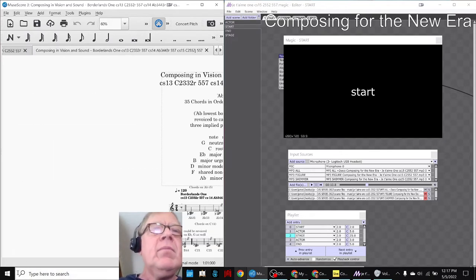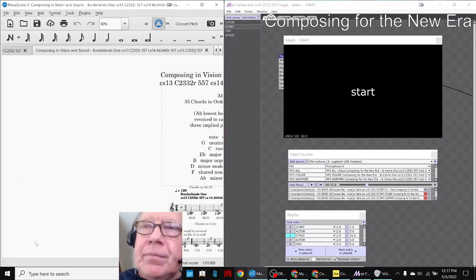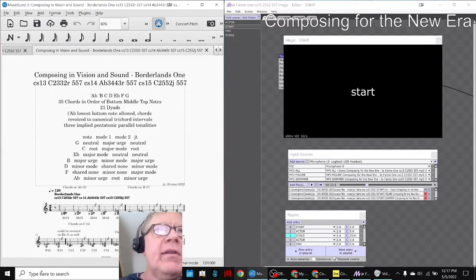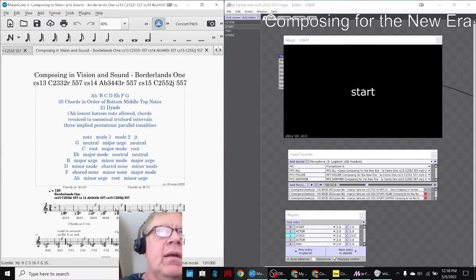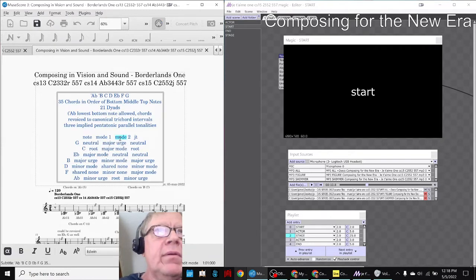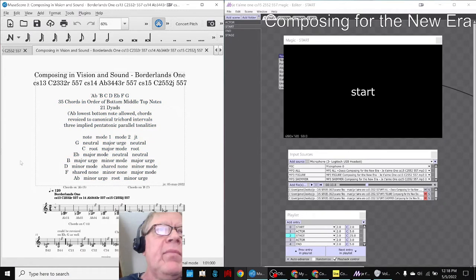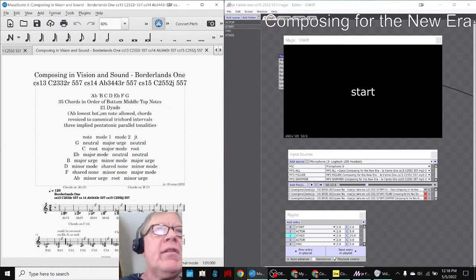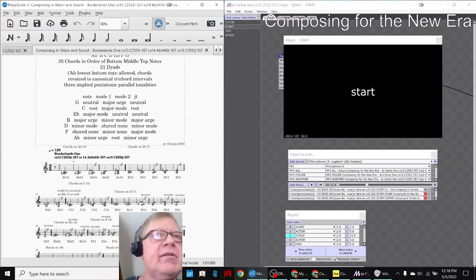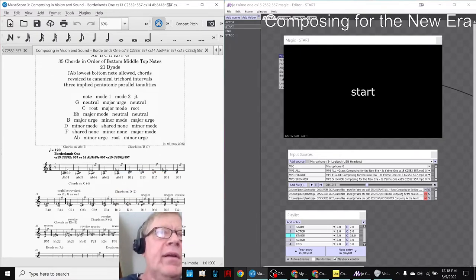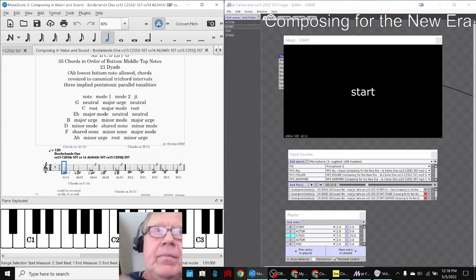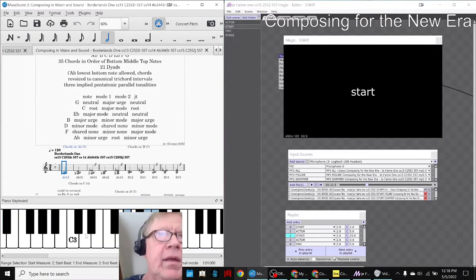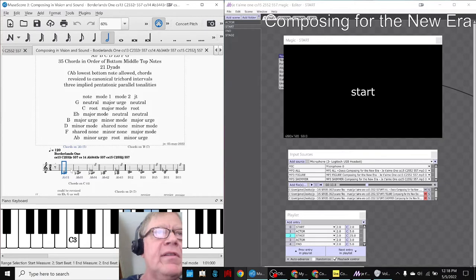Borderlands One is where we said never mind, here they are: mode one, mode two modes. Let's just try to arrange the 35 chords and the 21 dyads in increasing order. So we arbitrarily said we'll start on the A flat below middle C and just march our way up.